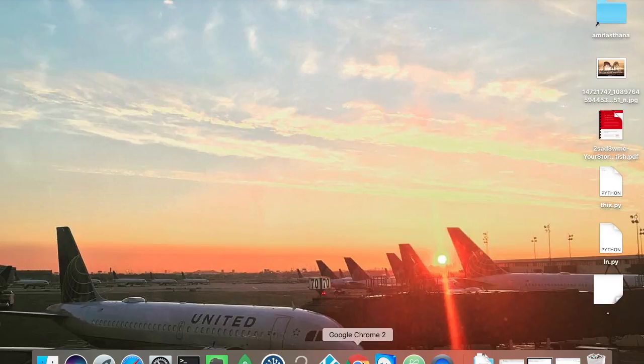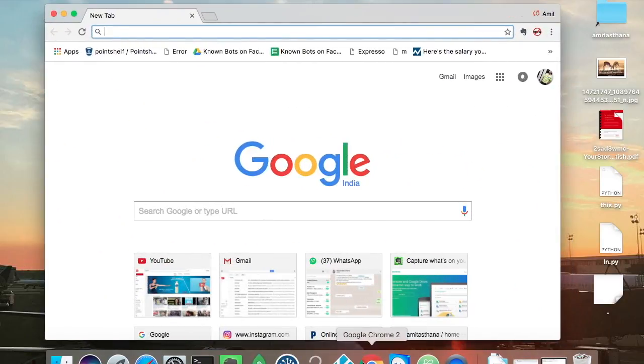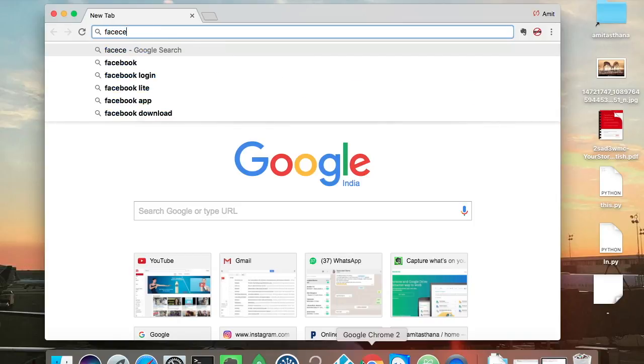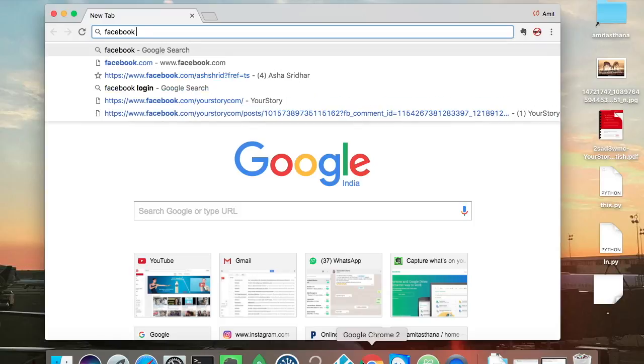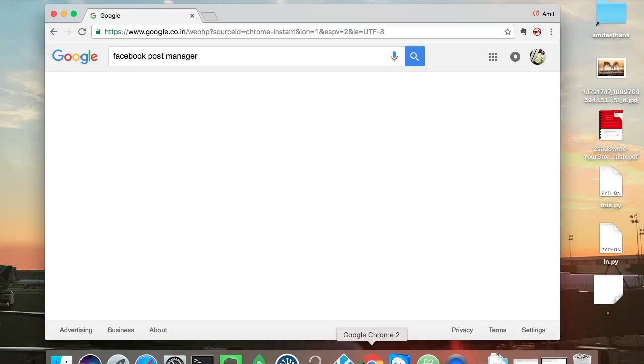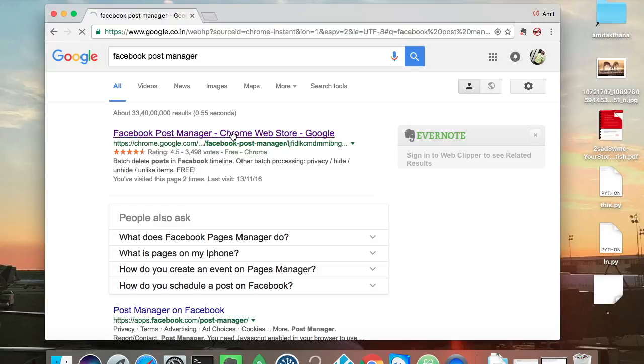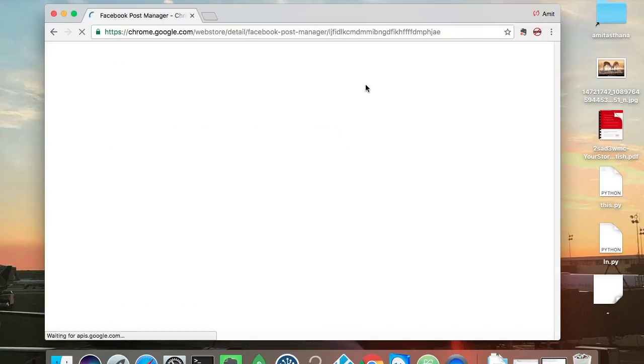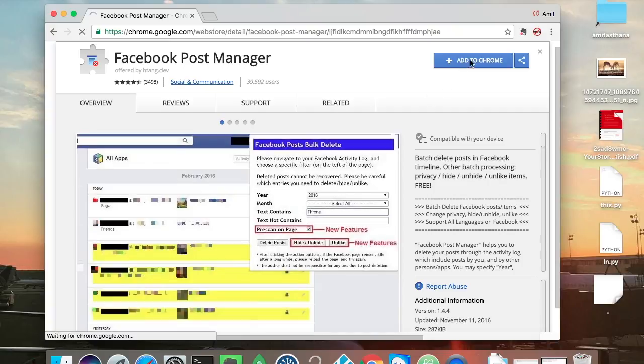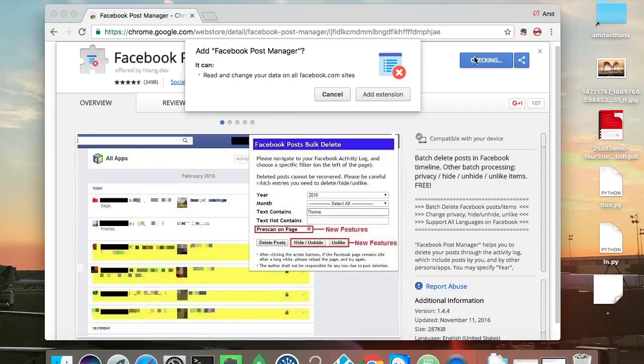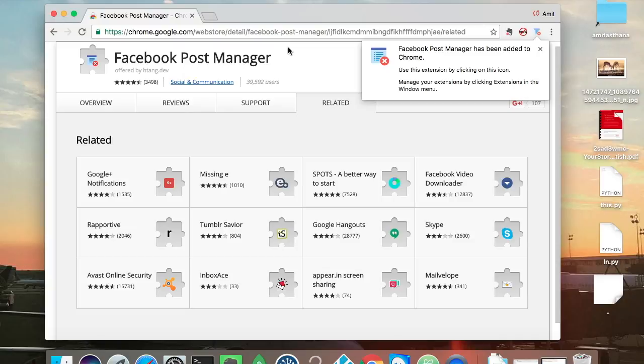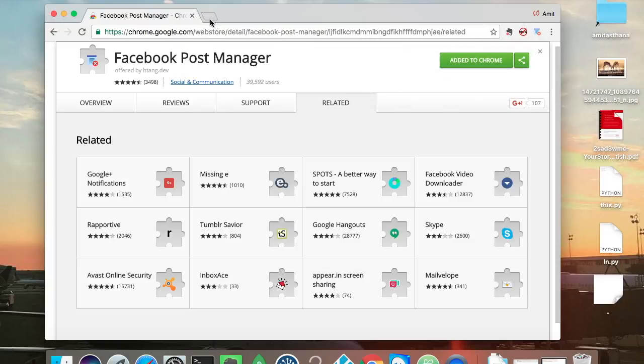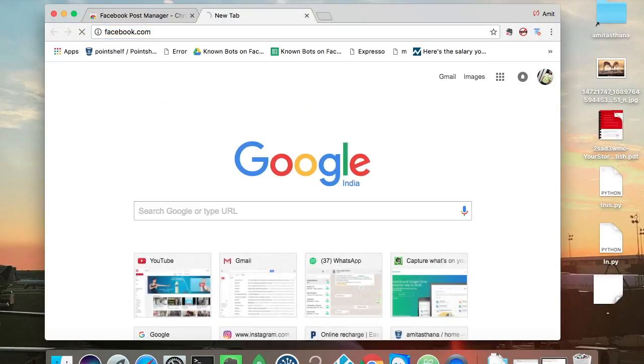We will discuss that later, but let's just see how to do this. There is a Google Chrome plugin known as Facebook Post Manager which we will install. Add the extension and now it's there. We will open up our Facebook account.